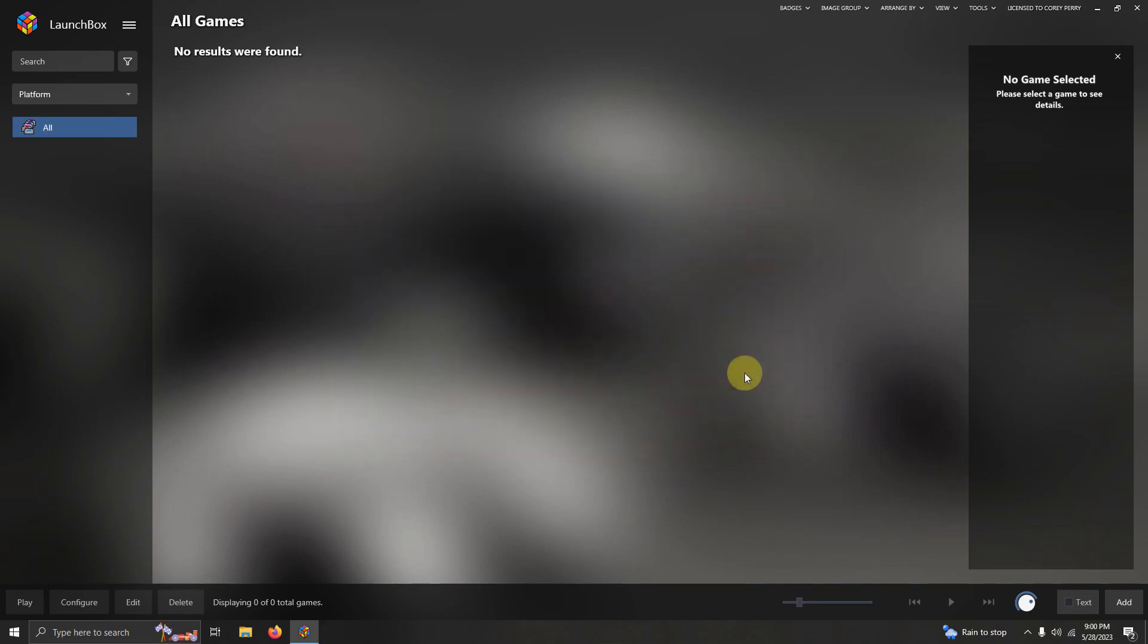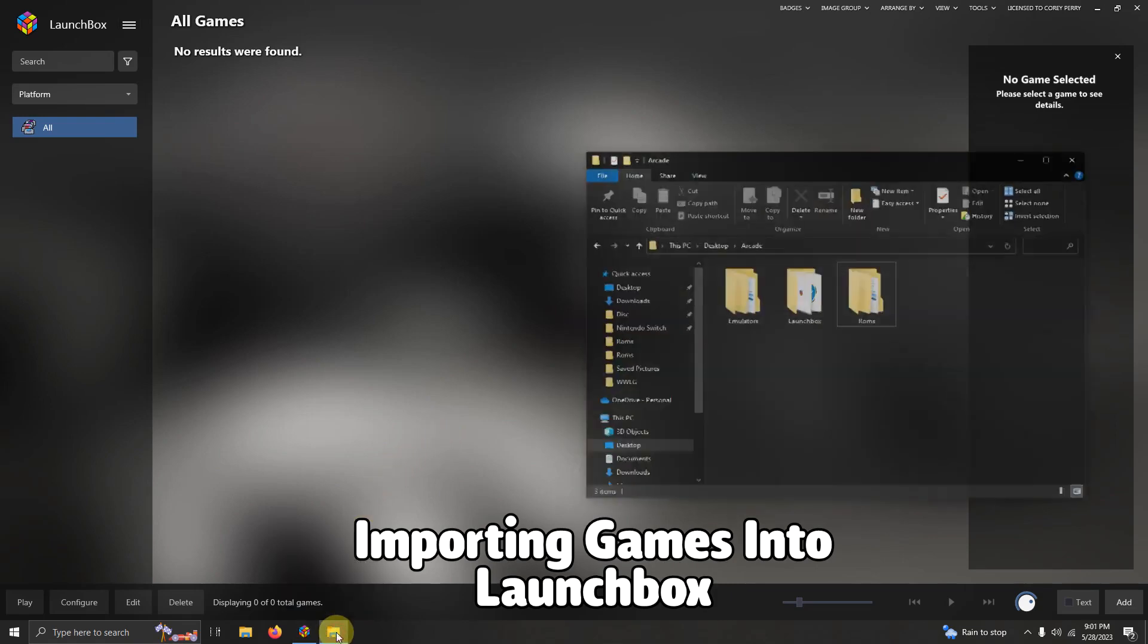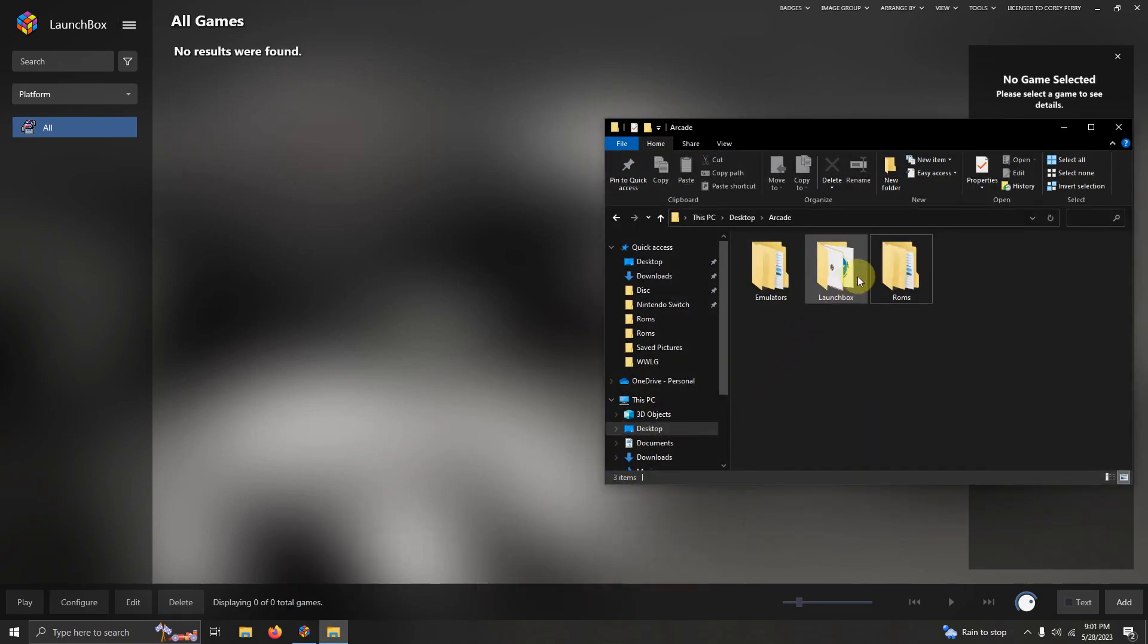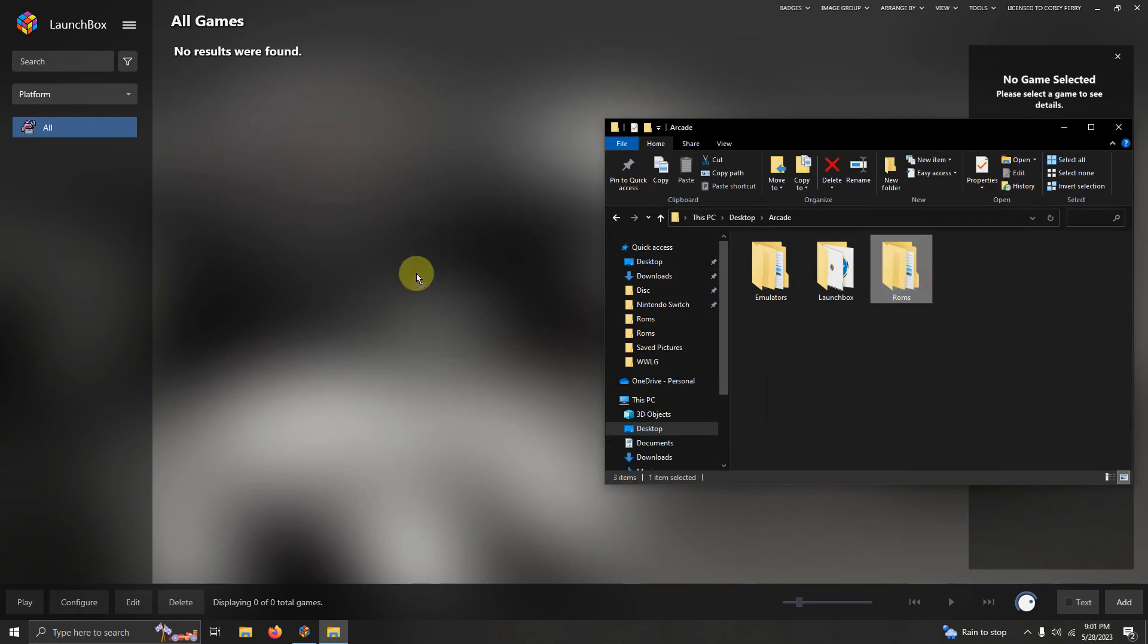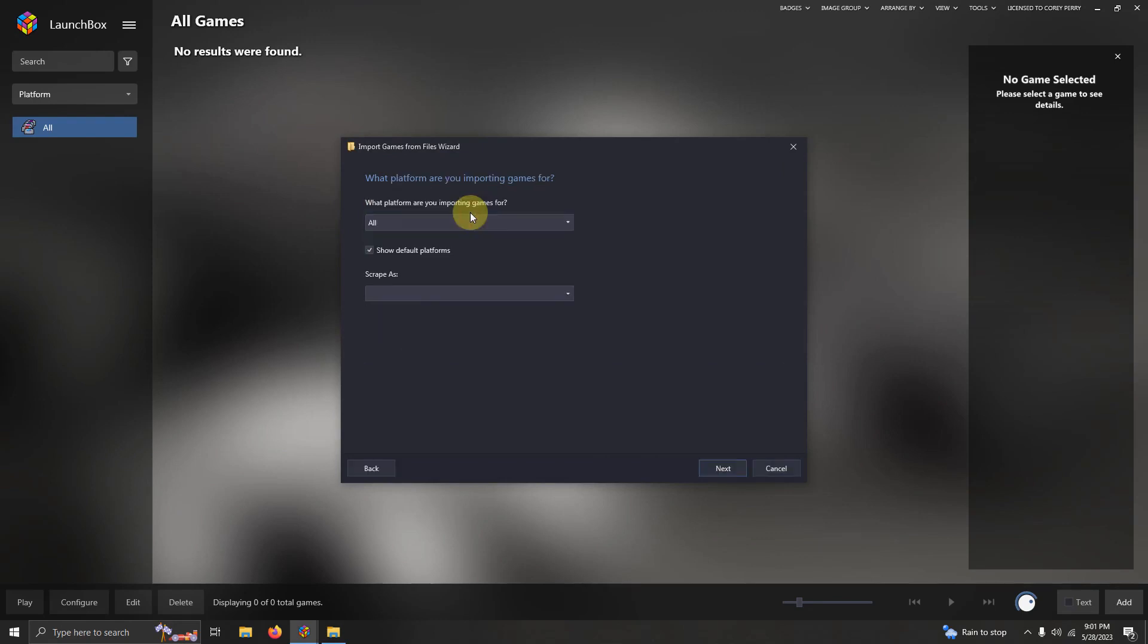Now it's time to add our games. I'm going to do the drag and drop method again here. So I'm going to go down here to the folder where my ROMs are and I'm going to simply drag this ROM folder into LaunchBox. What type of game files are you importing? Click ROM files. What platform are you importing games for? Make sure you say Nintendo 64.